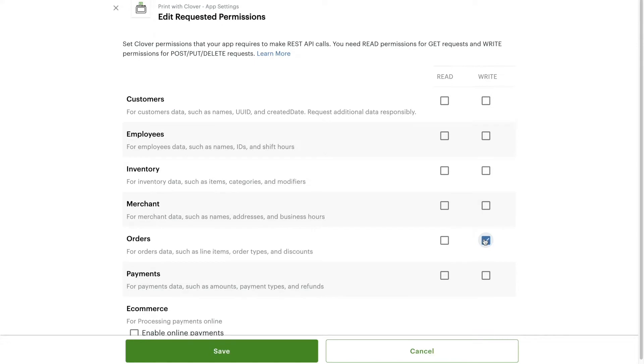An order's line items have a Boolean field named Printed. This gets set to true once the order successfully prints.